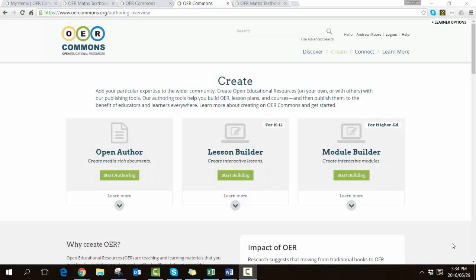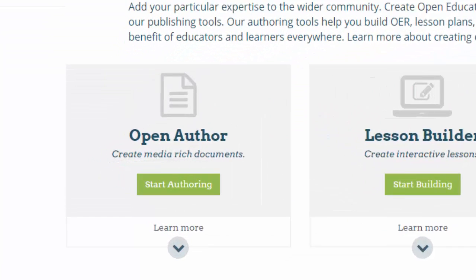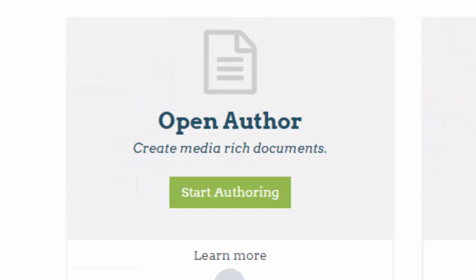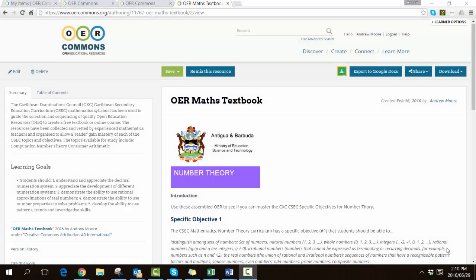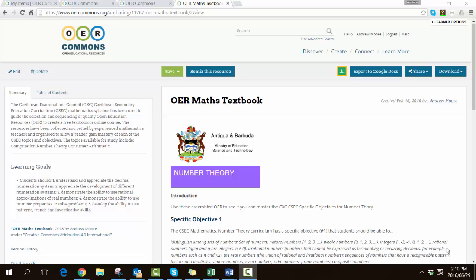How might we create an open textbook using OER Commons creation tools? In this first video we're going to have a look at the Open Author tool. I thought it a good idea to show you what it might look like before we start building. Here is one that I've put together for number theory.